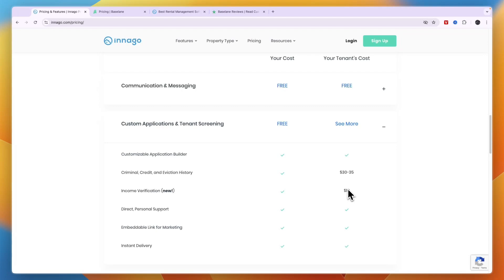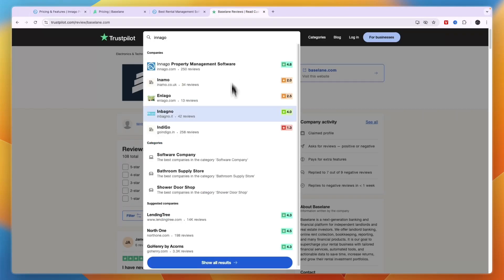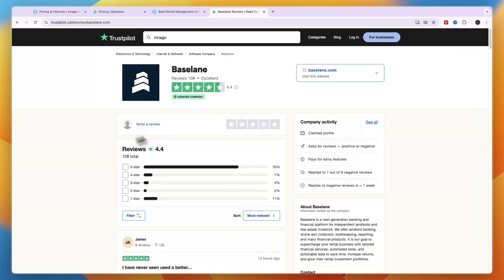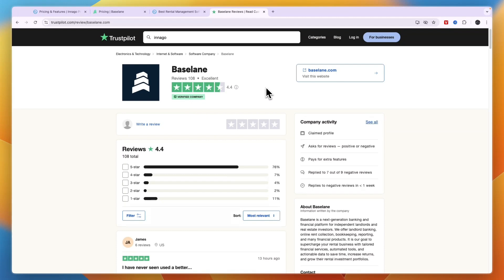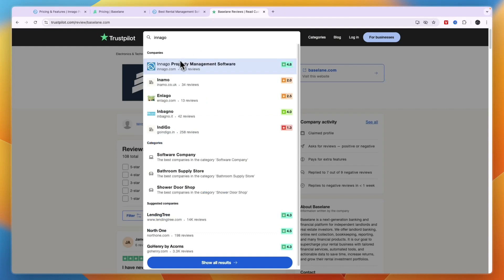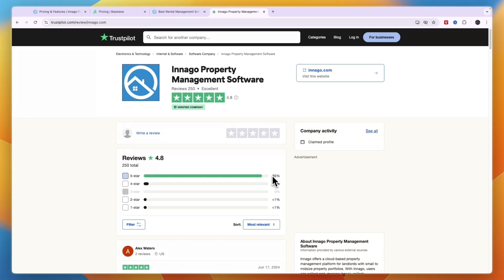When you look at their customer reviews on Trustpilot, you can see Baselane has 108 reviews and it scores 4.4 stars out of 5, which is definitely a decent score. But 11 one-star reviews is quite a lot. Comparing this to Innago, Innago has 250 reviews on Trustpilot and it scores 4.8 stars out of 5.